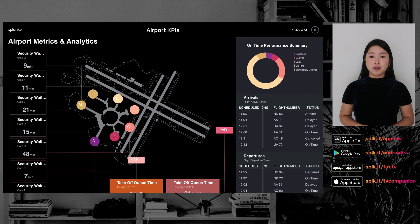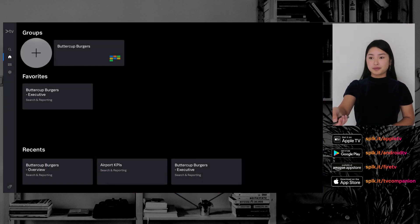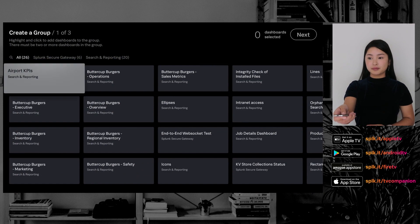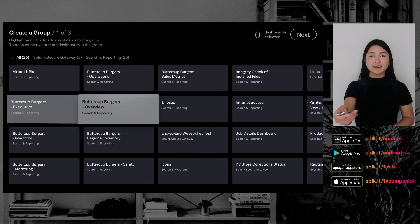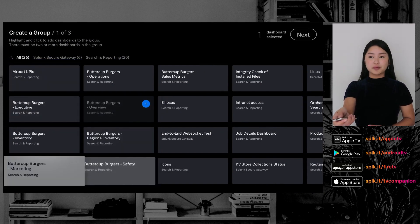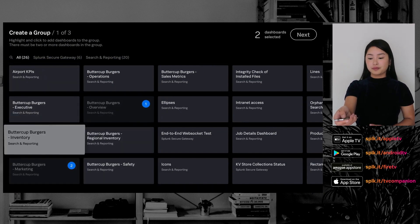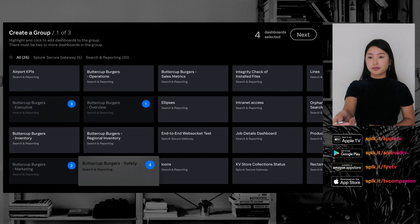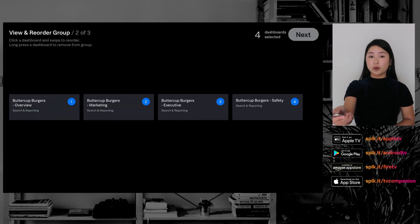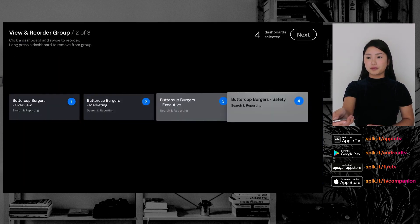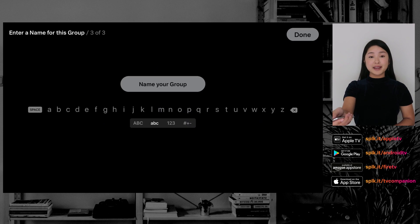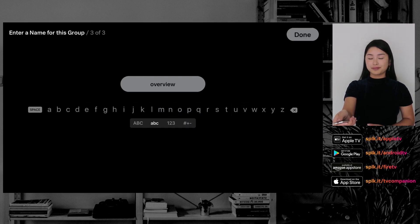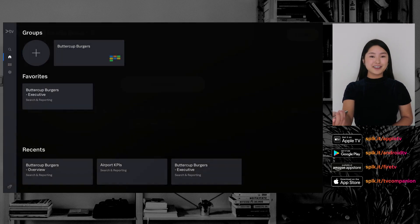To create a group, first go to the home screen and select the Create Group button. From there, select the dashboards you want to include, select the order they'll appear in, and then choose a name. And you're done!